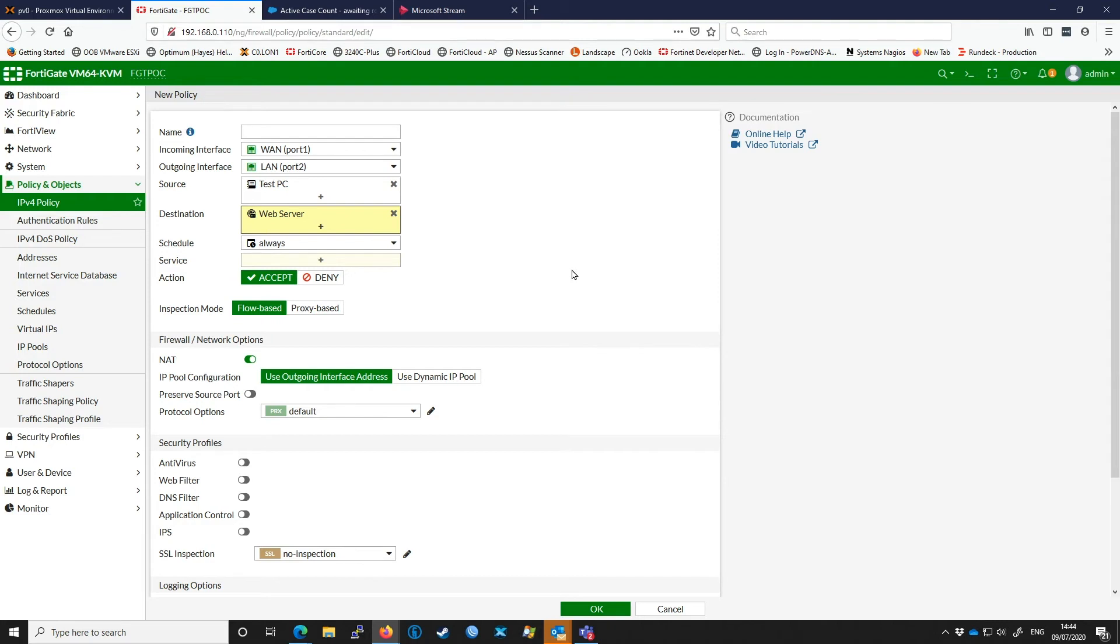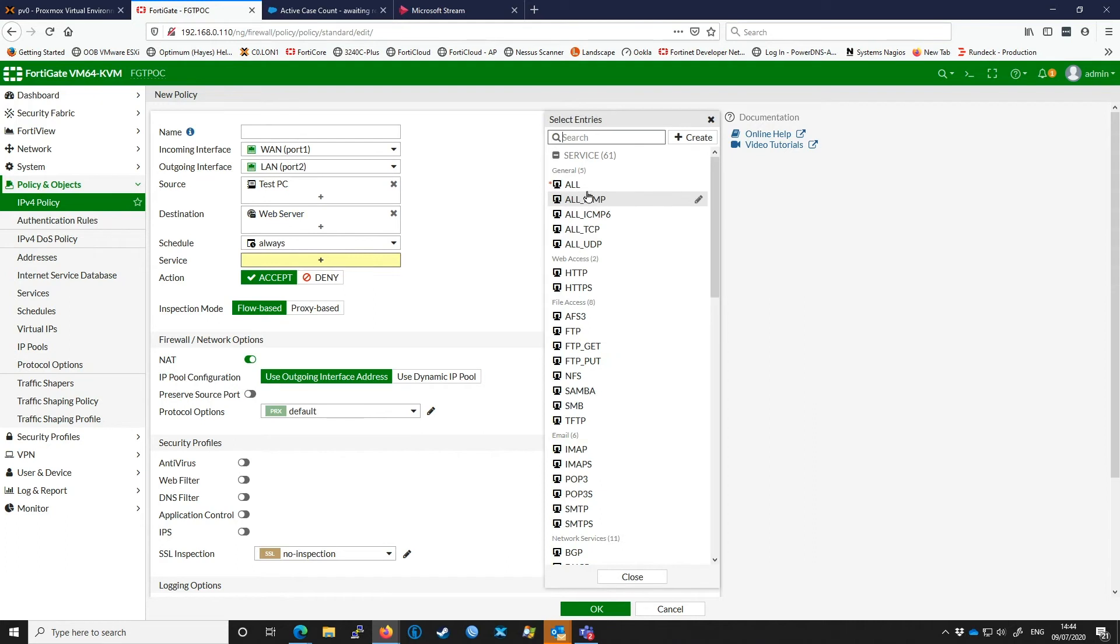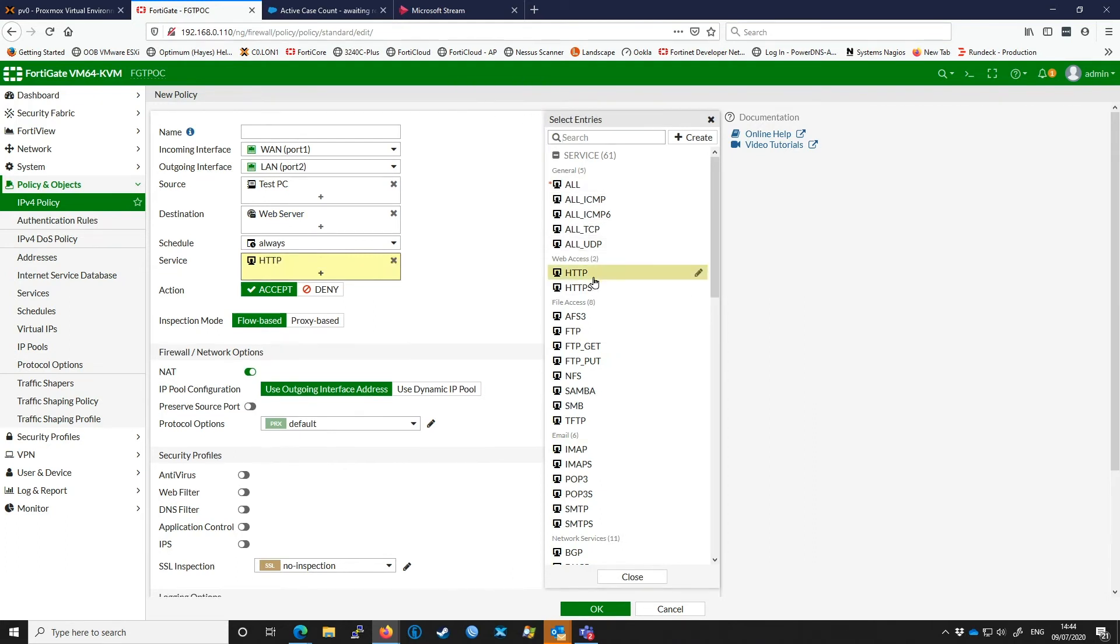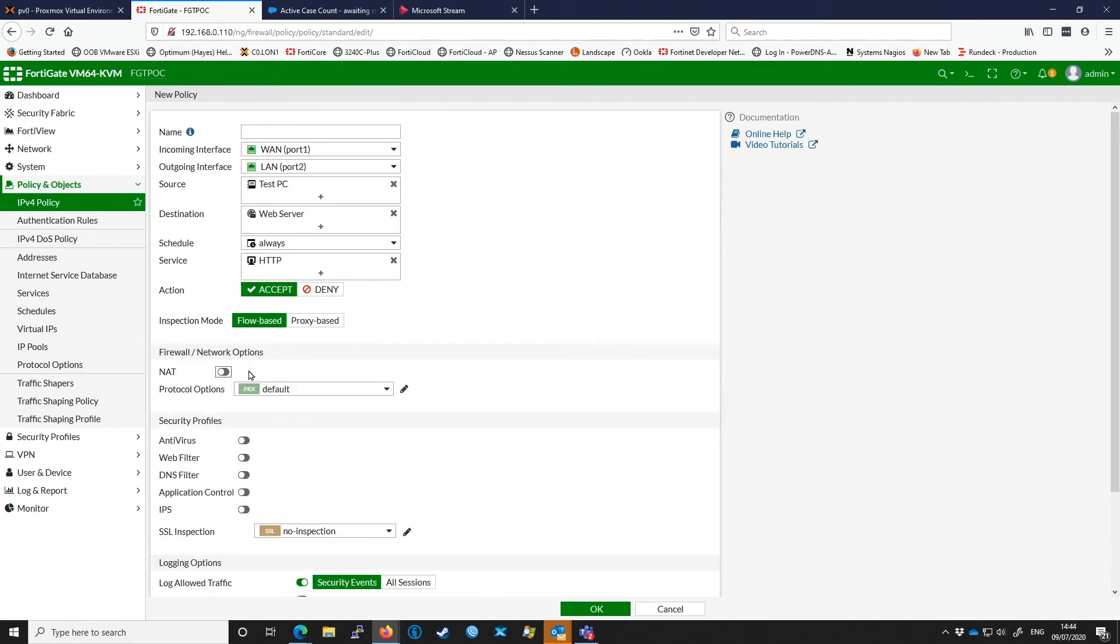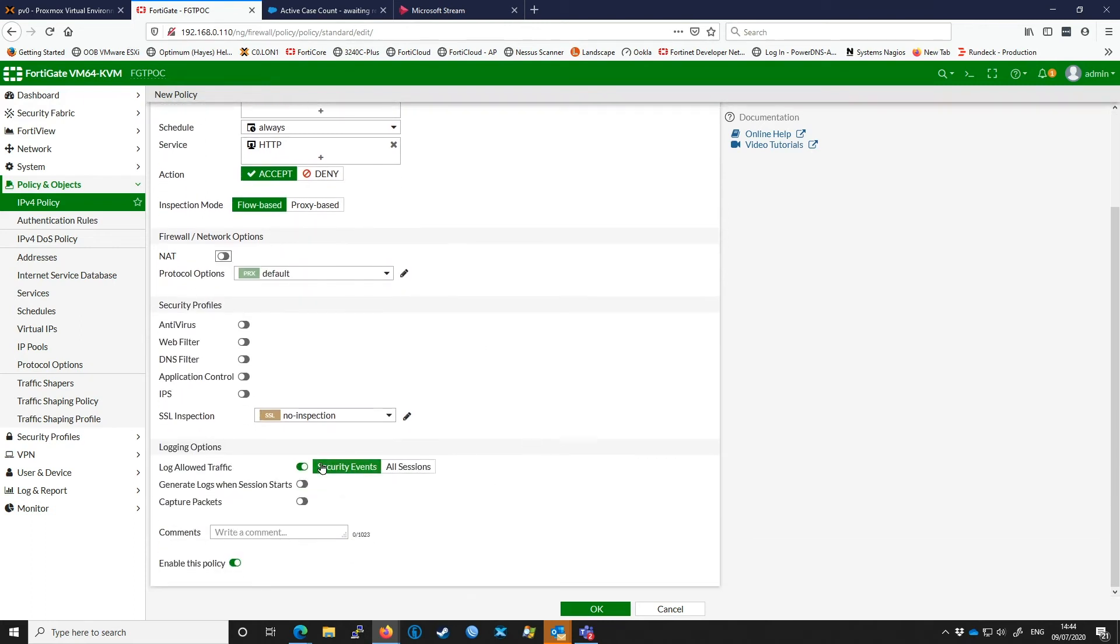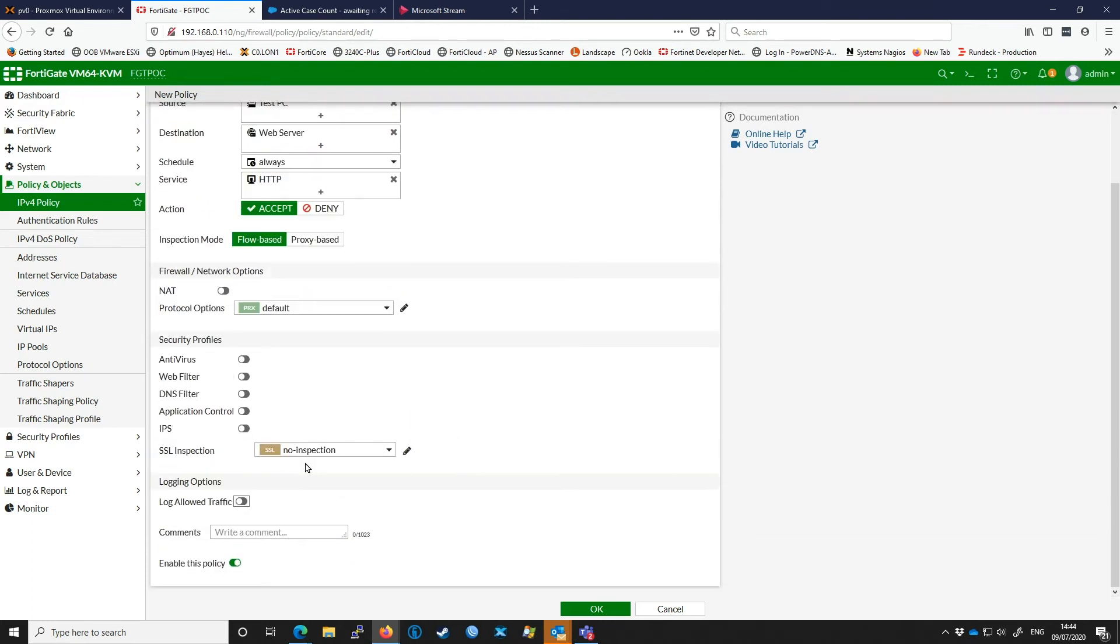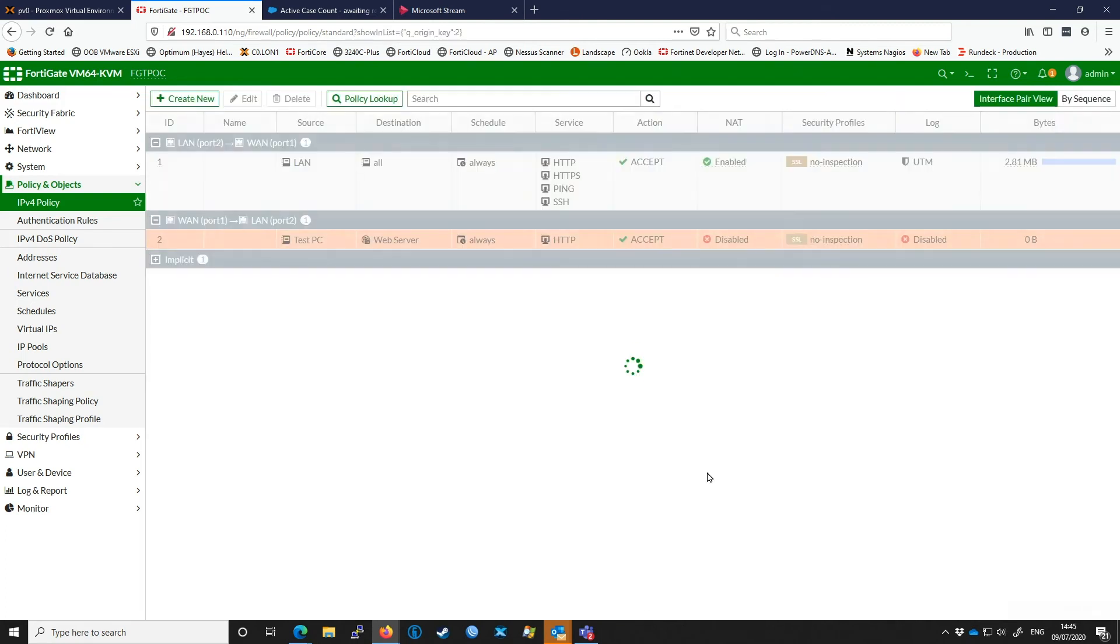Now we're only allowing port 80 through this VIP, so we could in theory select all services, but just for sake of keeping the FortiGate tidy we're just going to select HTTP here, which is port 80. We don't need NAT enabled on this policy so we're going to turn that off, and we're going to turn logging off on this policy as well. We're going to hit OK.